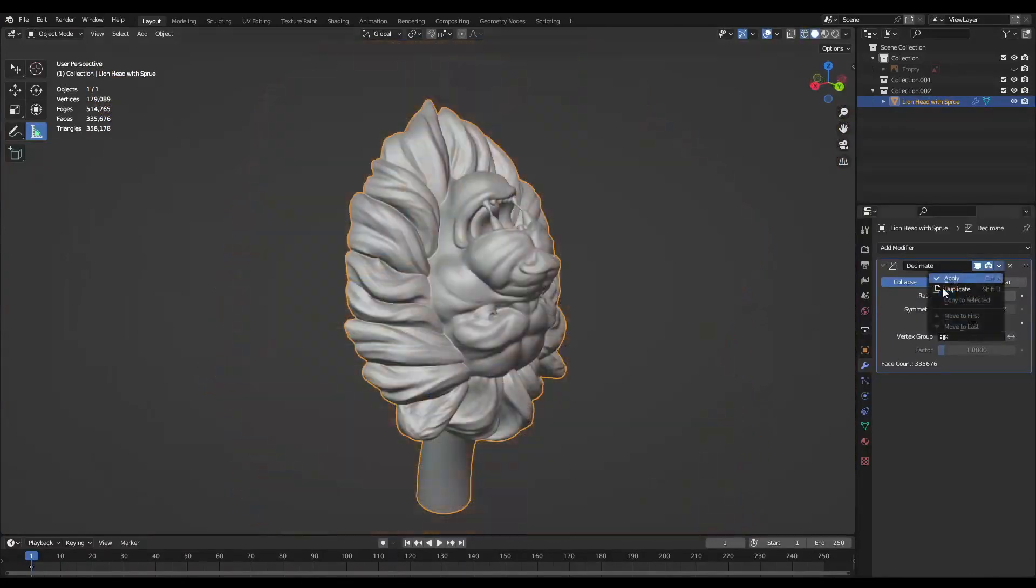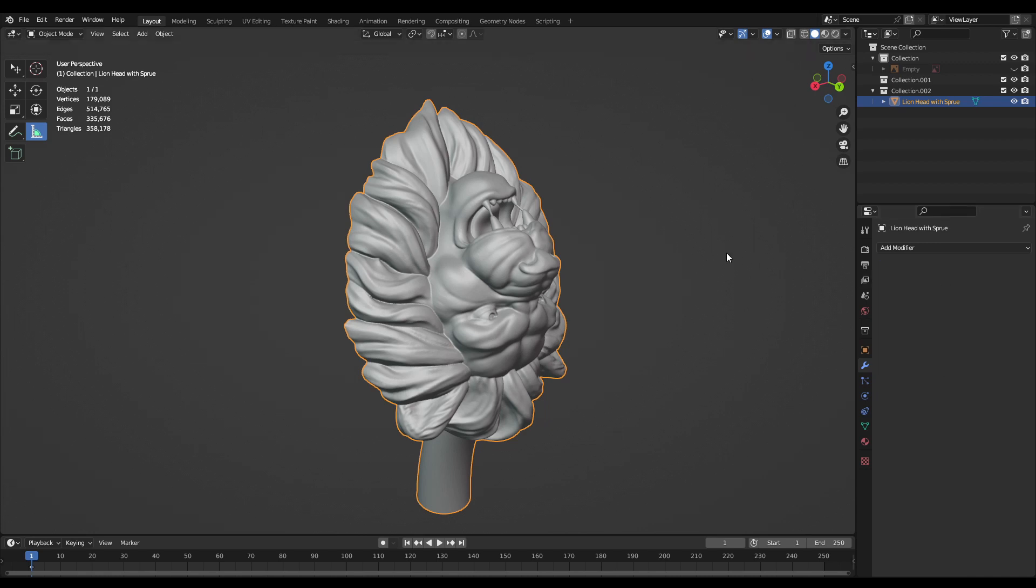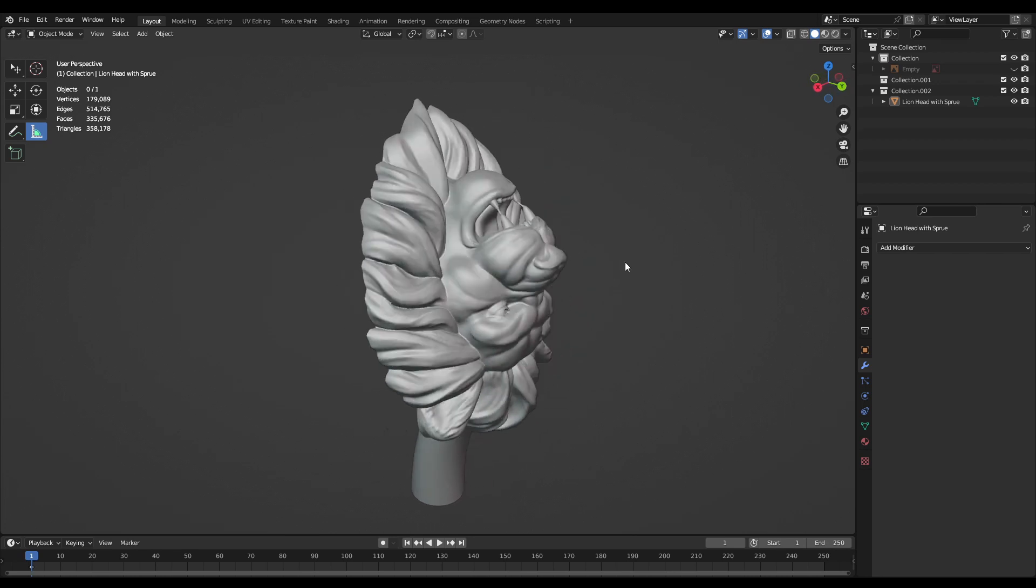So once that decimate is applied it's now ready to export as an STL file and drop into a slicing software.